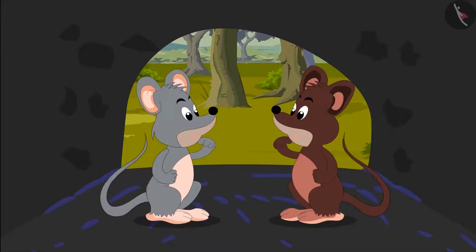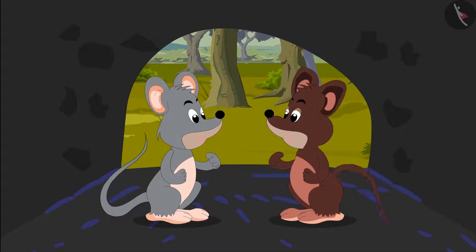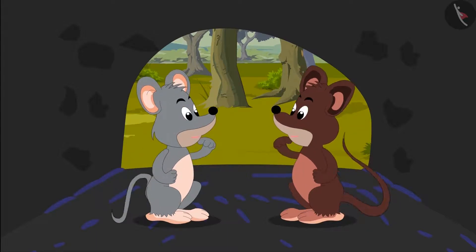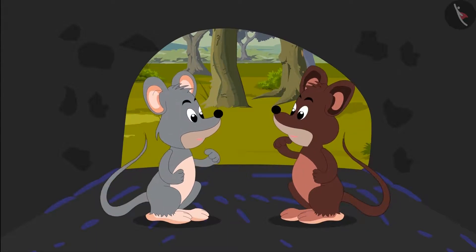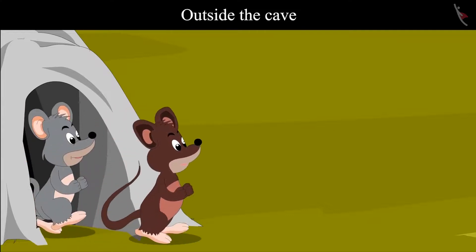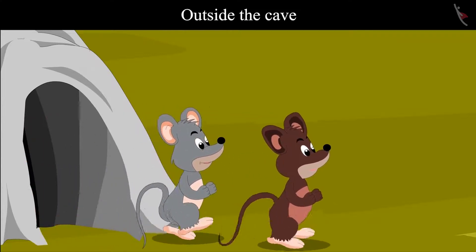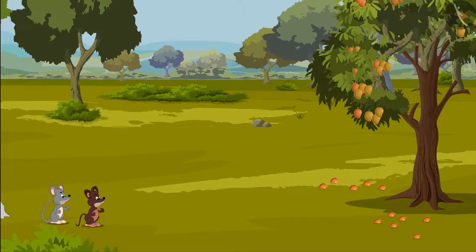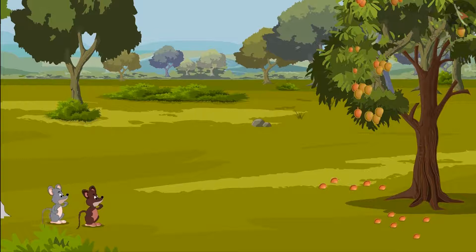As soon as both of them went inside the cave, they heard a fearful voice. They got scared and ran out of the cave. After coming outside, Tinku and Chiku saw some mangoes on a tree.